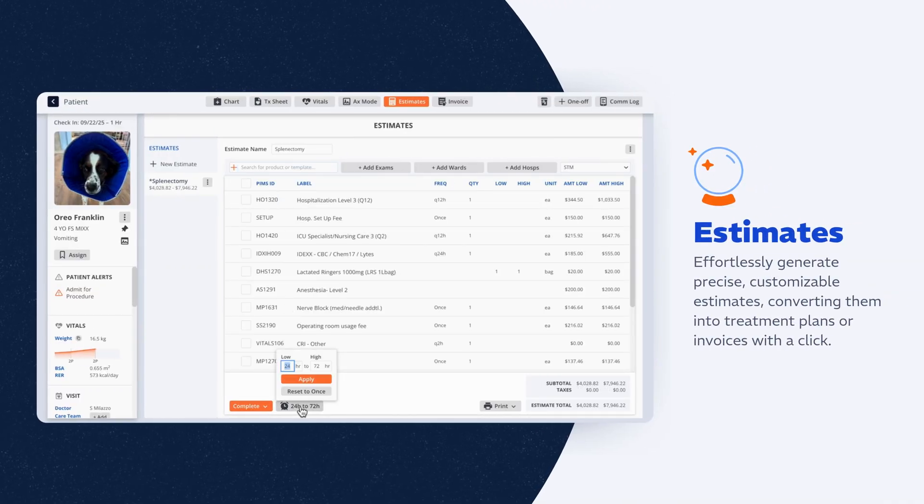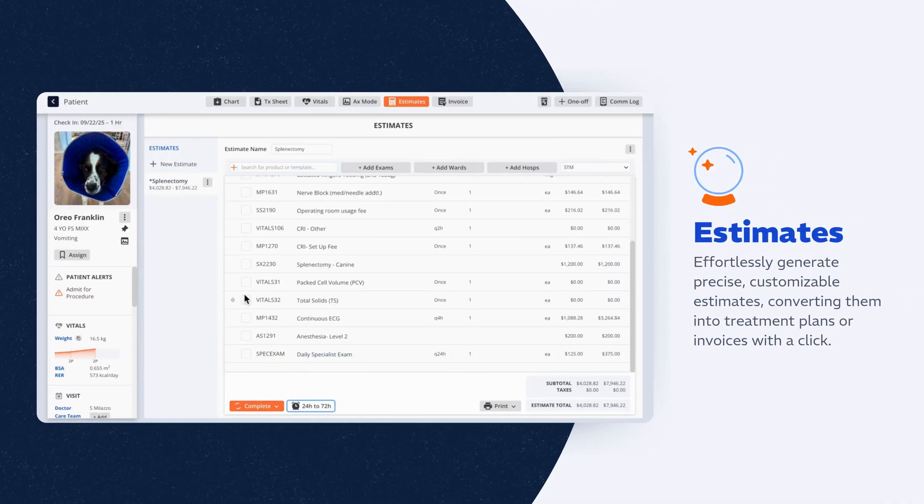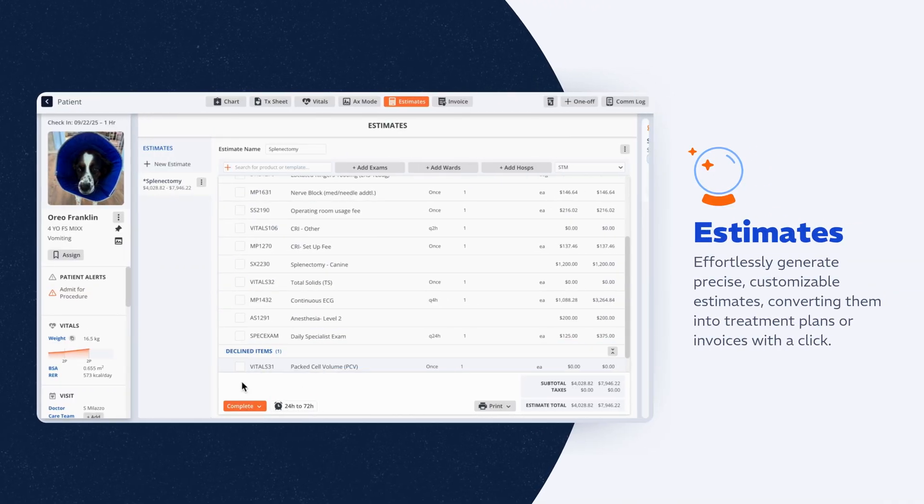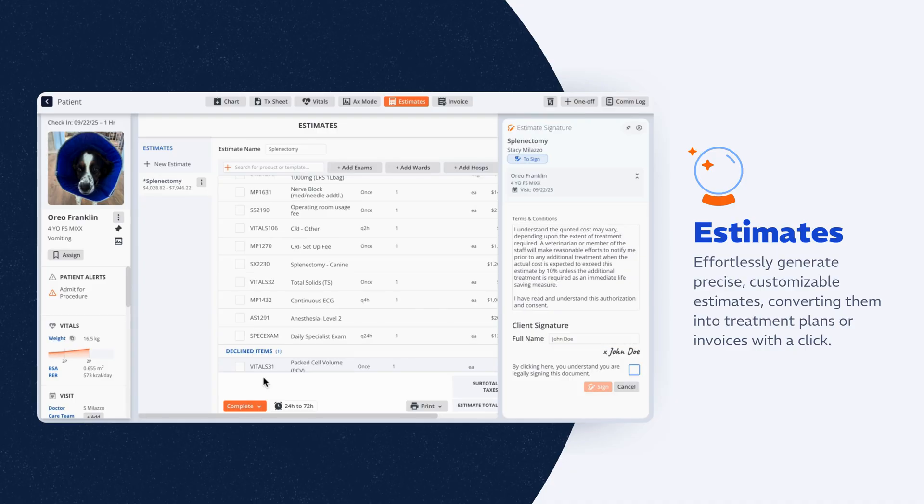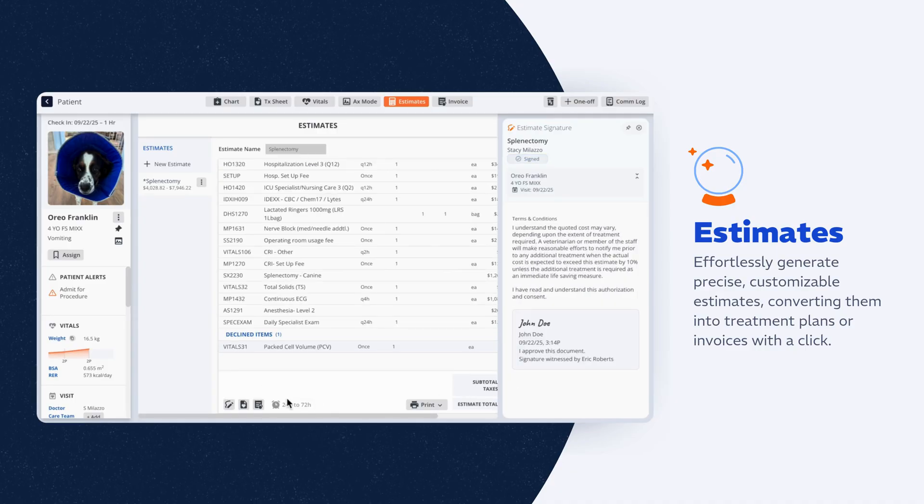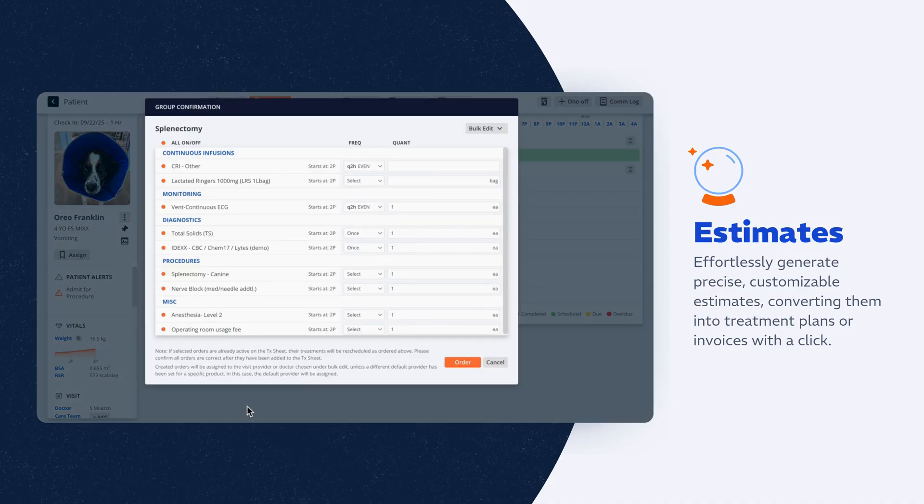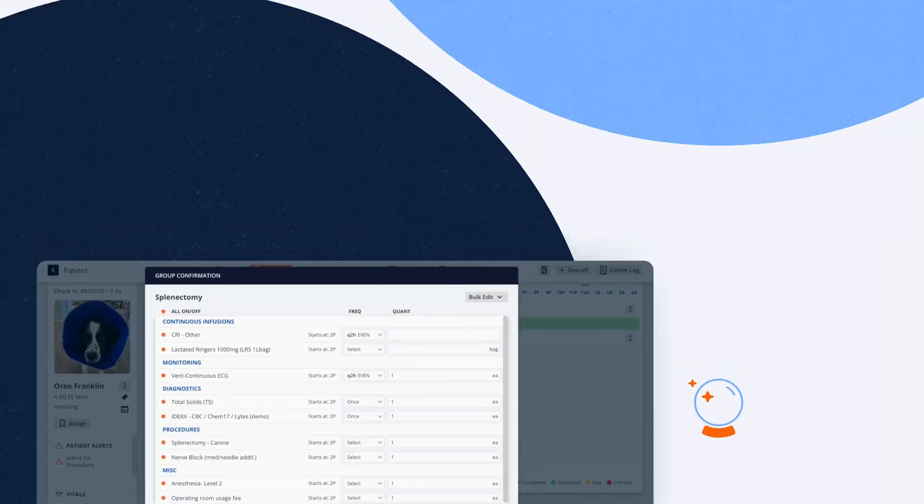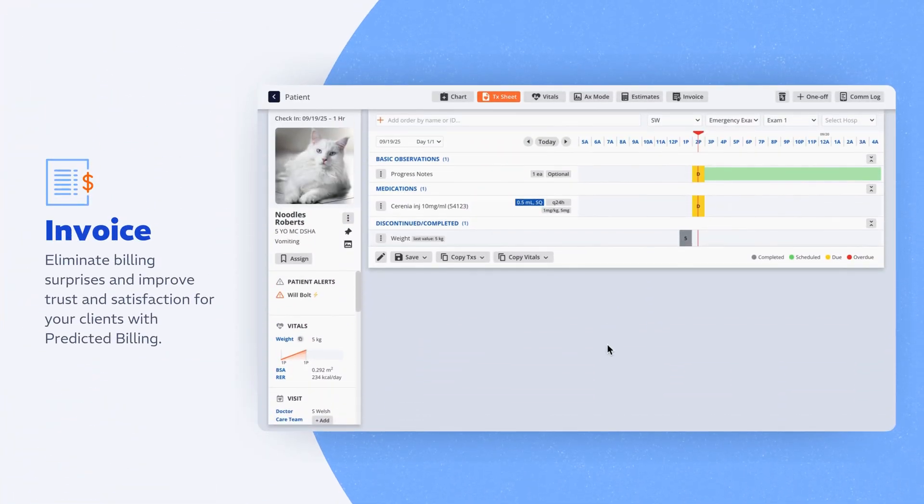Build clear, accurate estimates in minutes with reusable templates and custom durations. Safety checks and Plum's guidance are built in, and with one click, you can turn any approved estimate into a treatment sheet to start care right away.